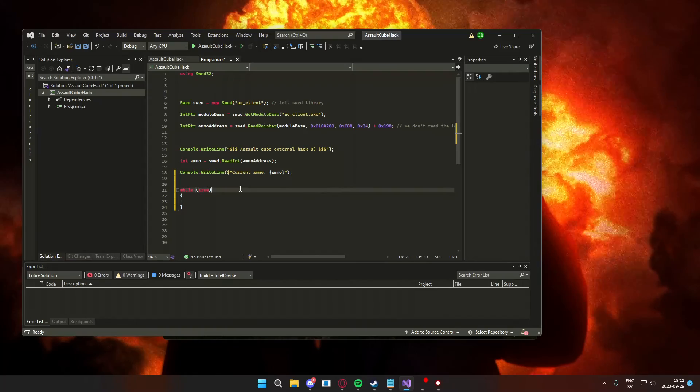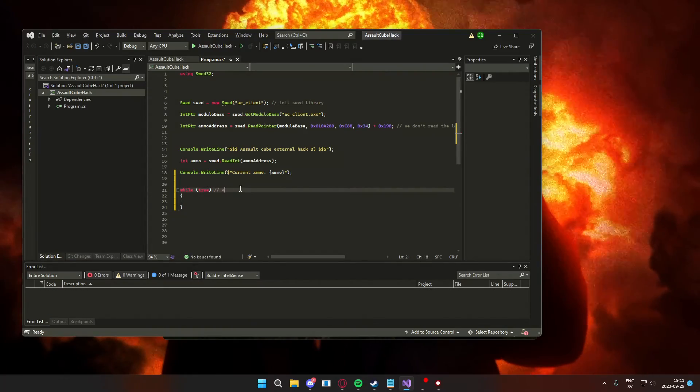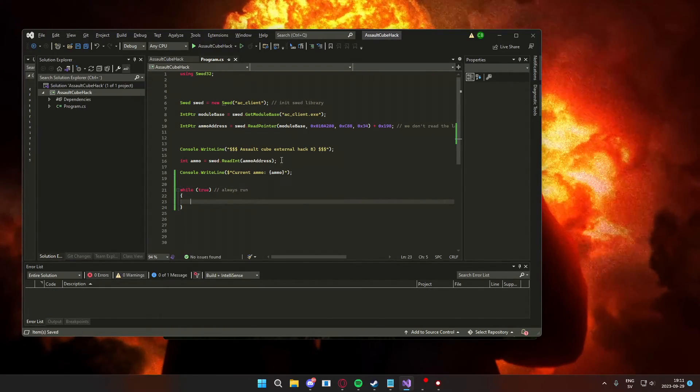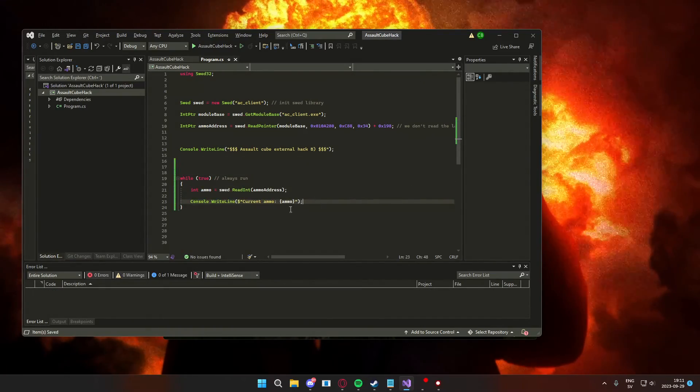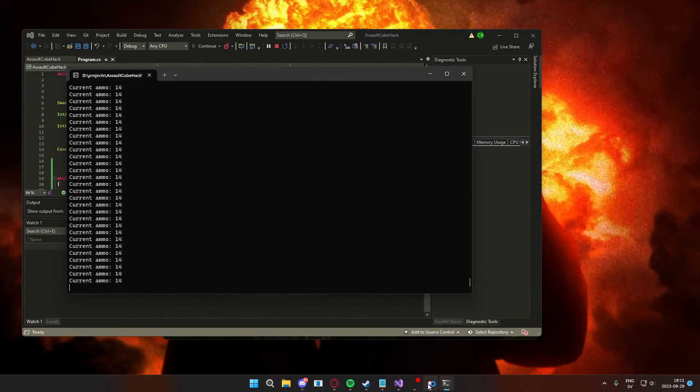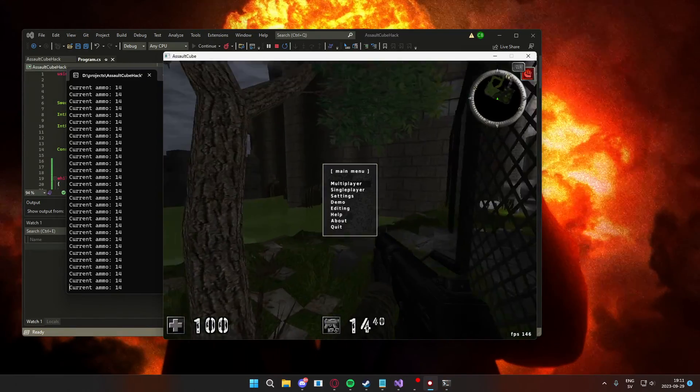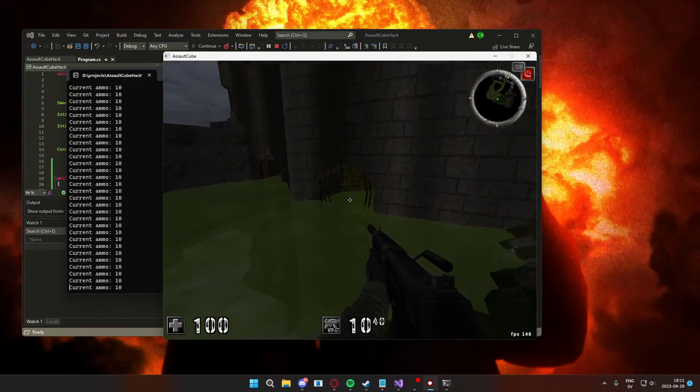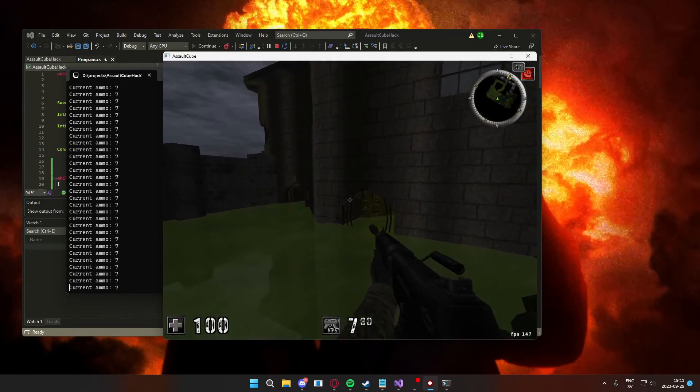Let's have a loop so it updates the ammo constantly. Wow, truly amazing.